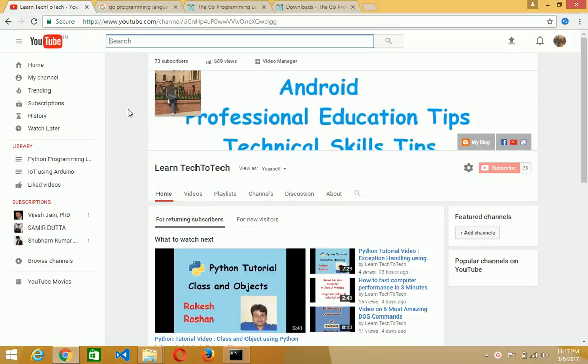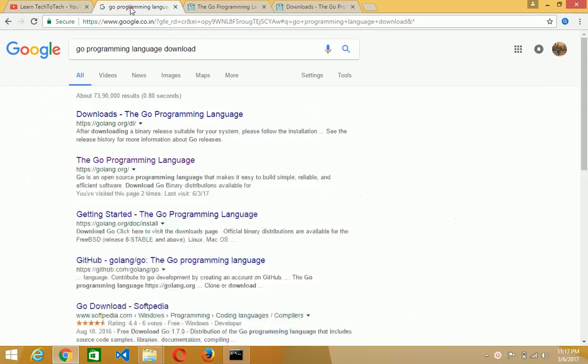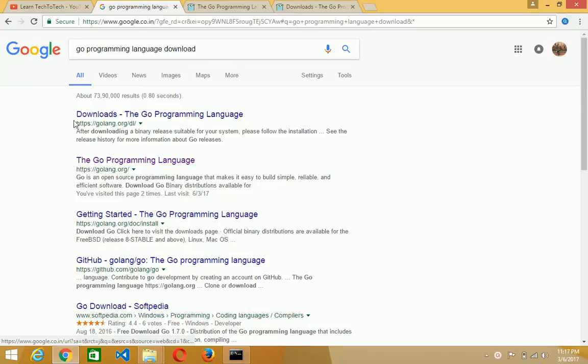So let us see how Go Programming Language will be downloaded. Just write Go Programming Language download on the search window and you will see the first link download the Go Programming Language.